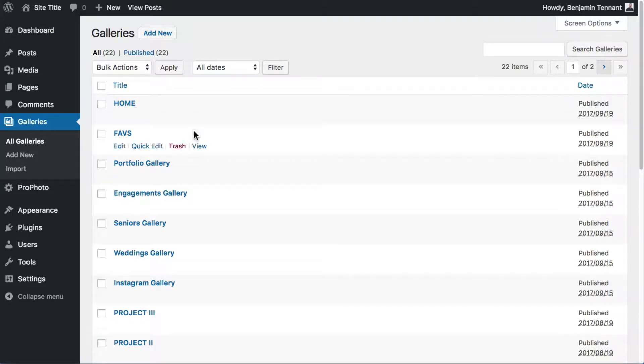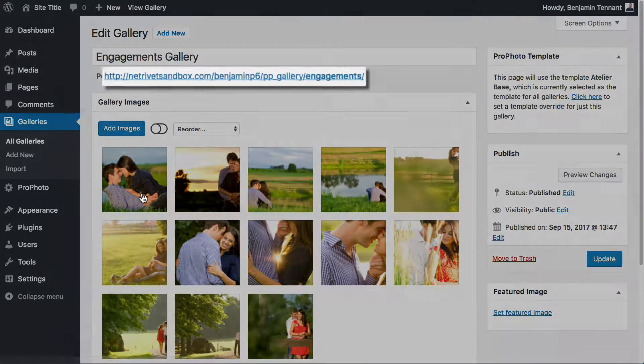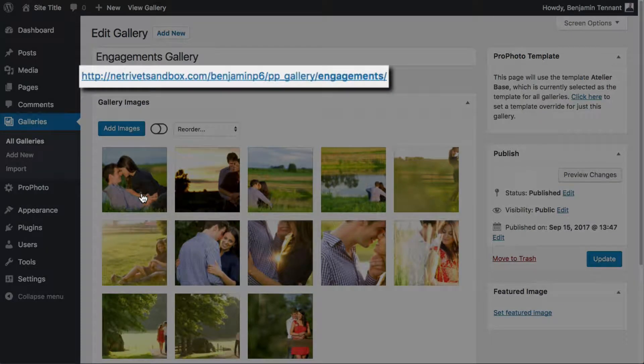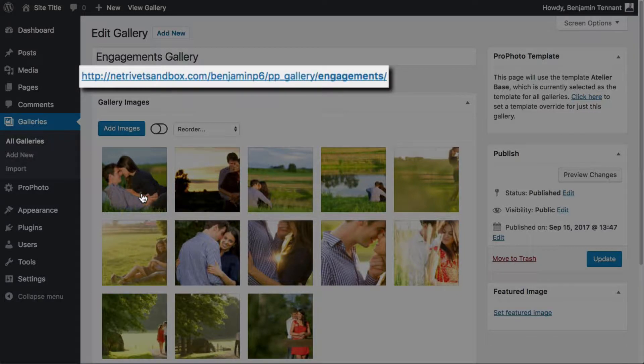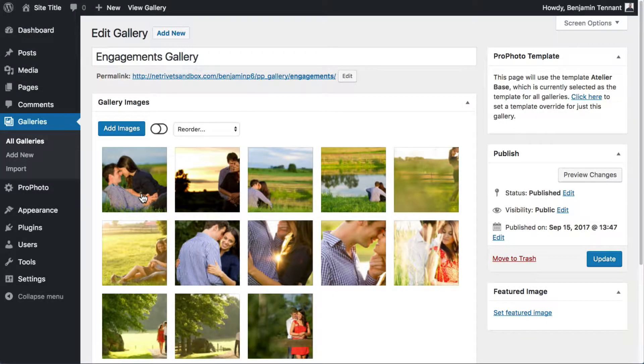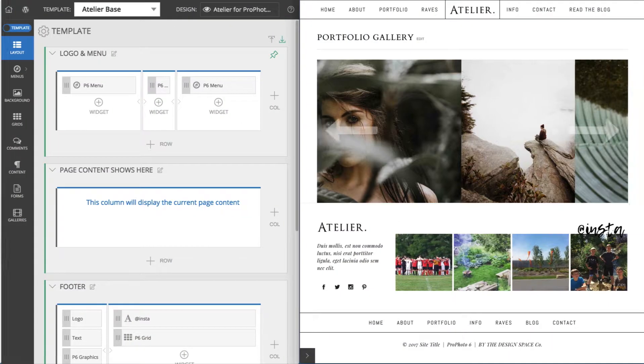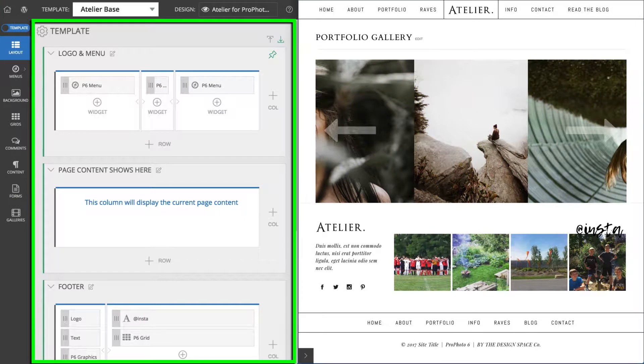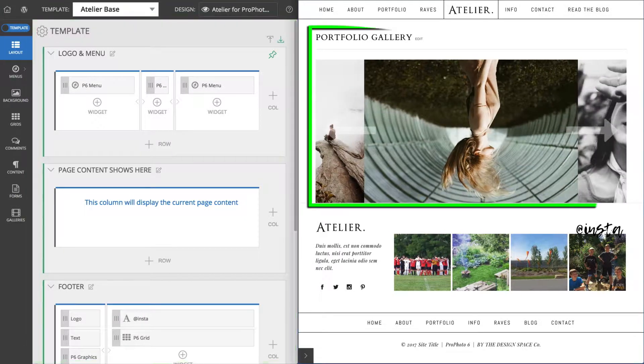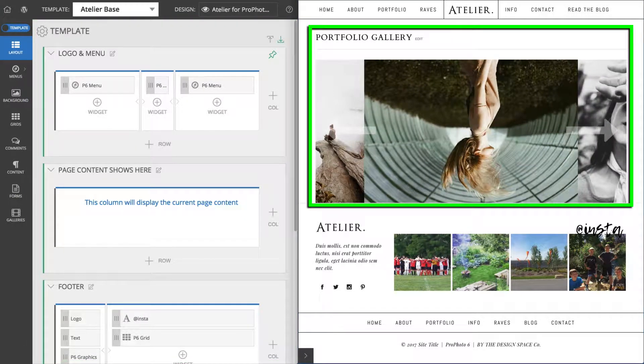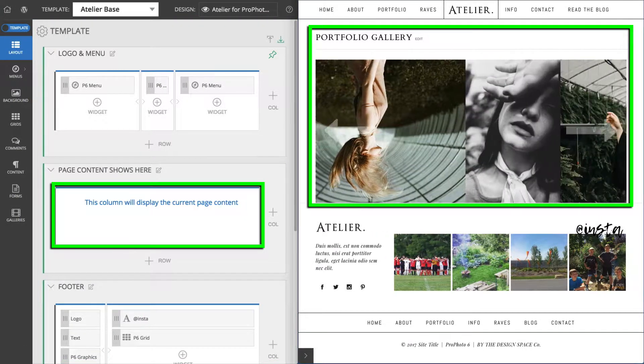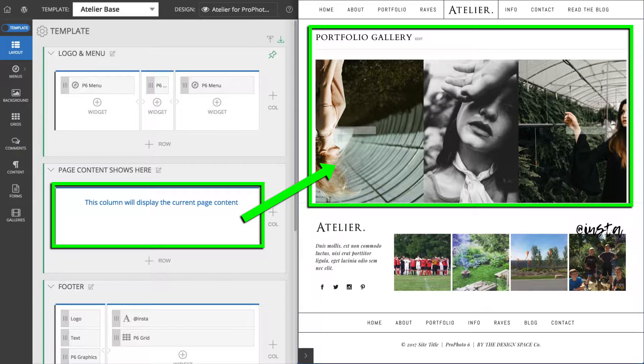ProPhoto Galleries are really cool. They give you a unique URL for every gallery you create. When looking at the template assigned to your gallery pages, the gallery itself will display in the content column.